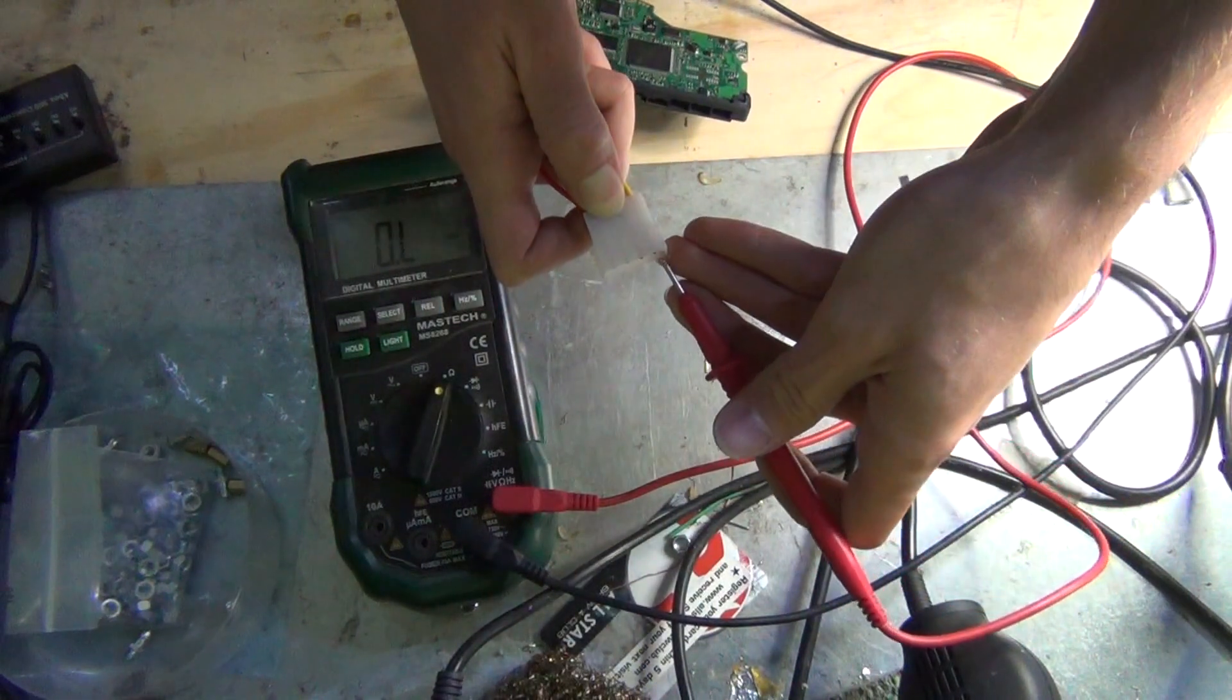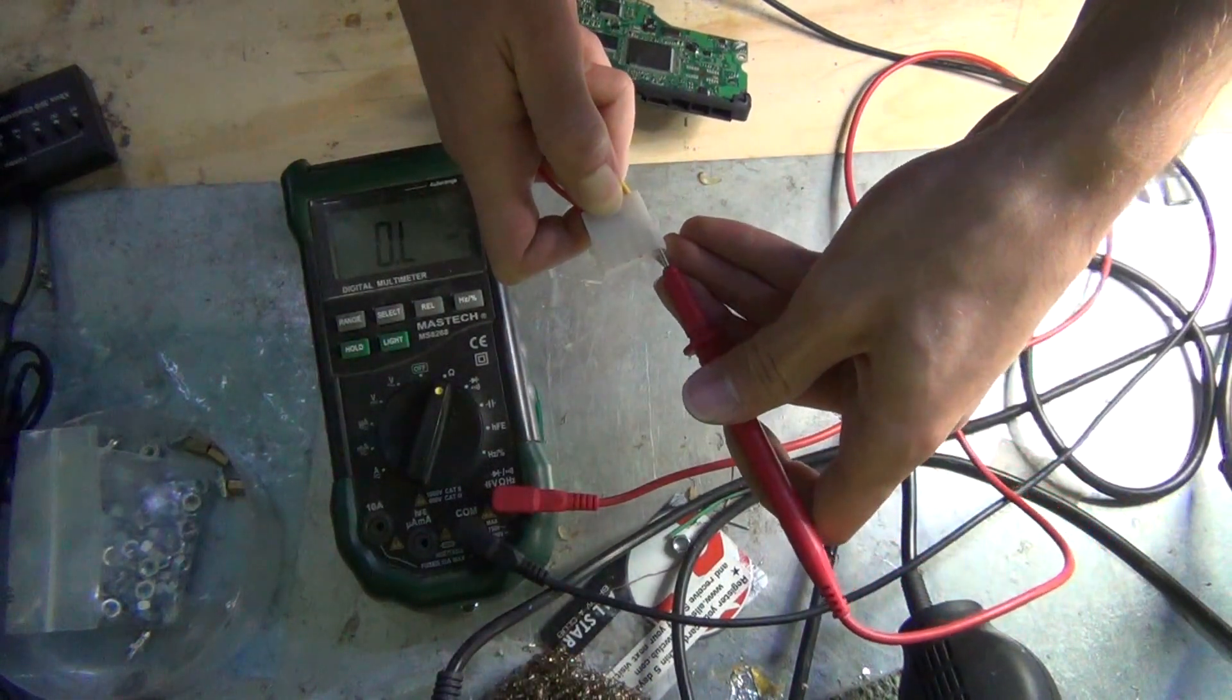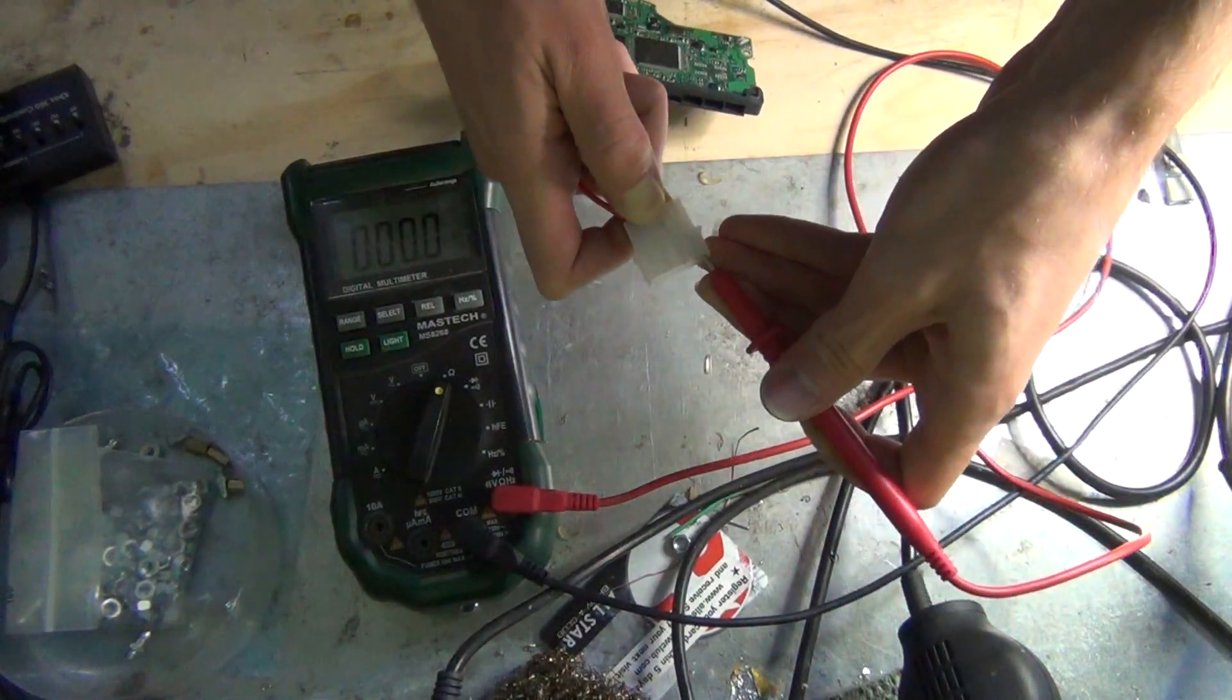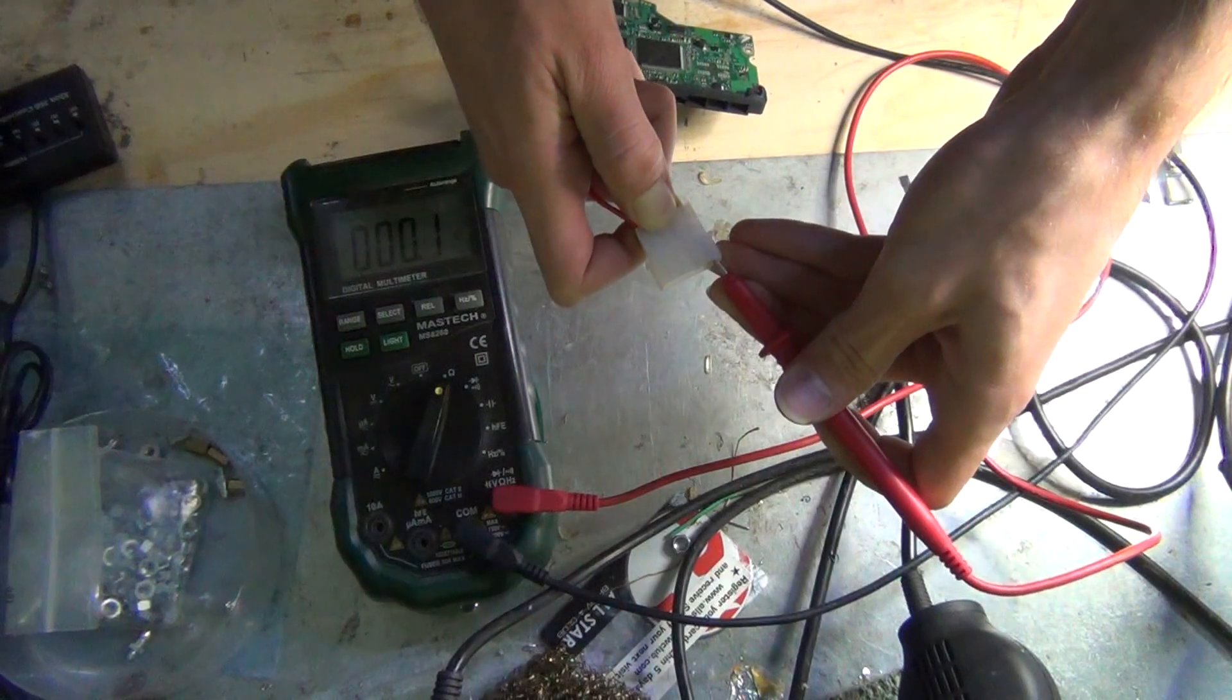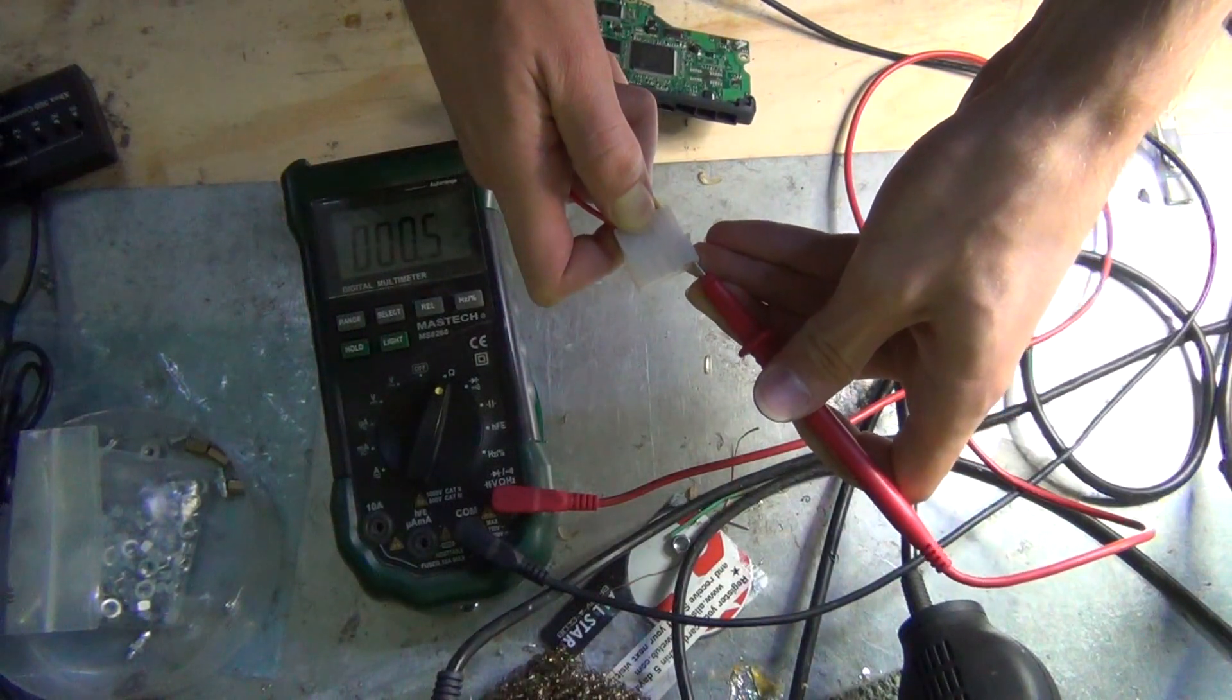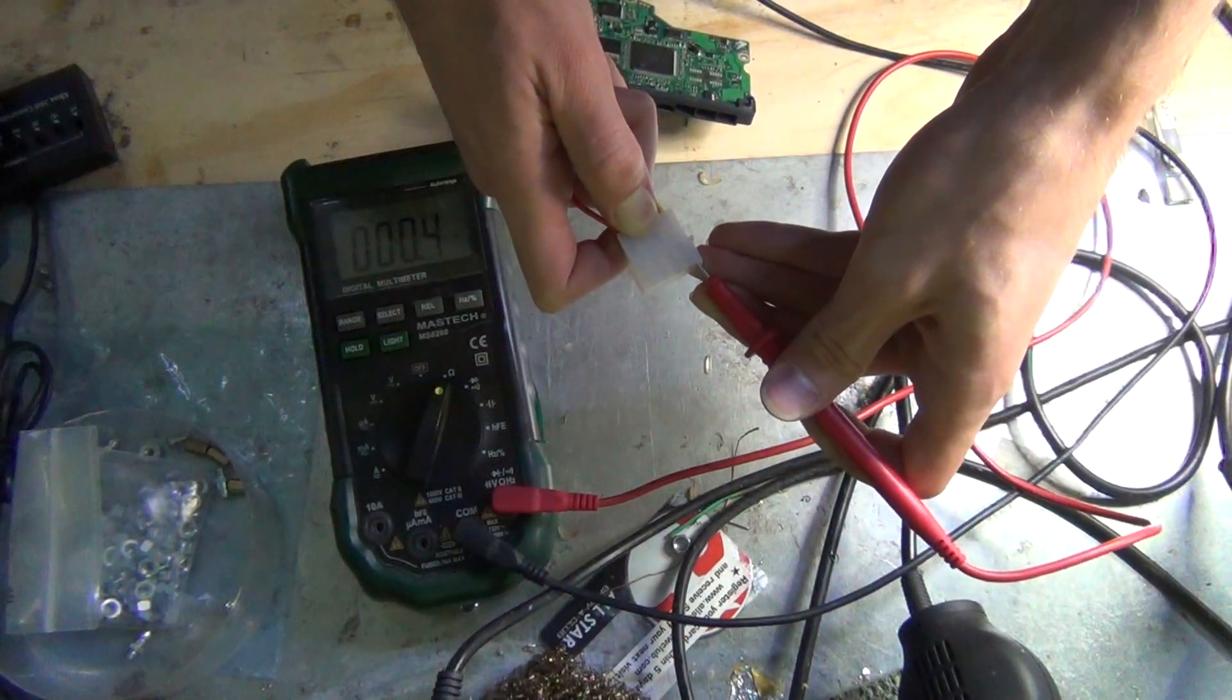Now I can try it on the yellow wire and you can actually see that it's shorted and that shouldn't be the way.